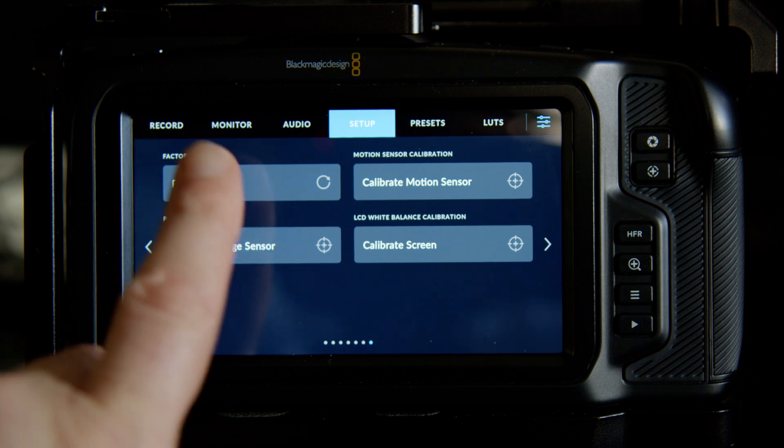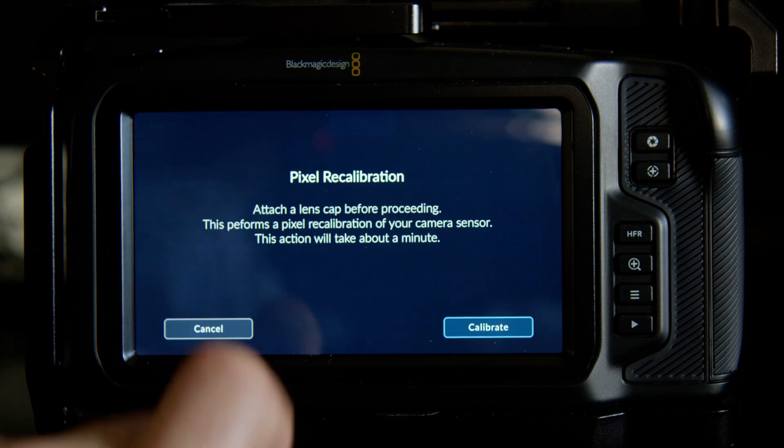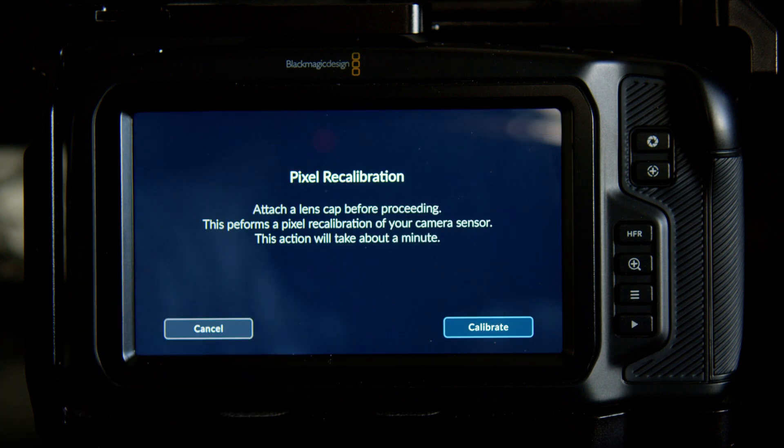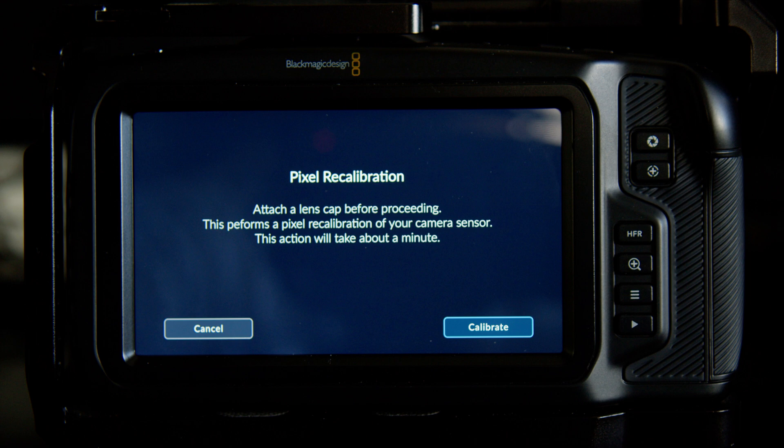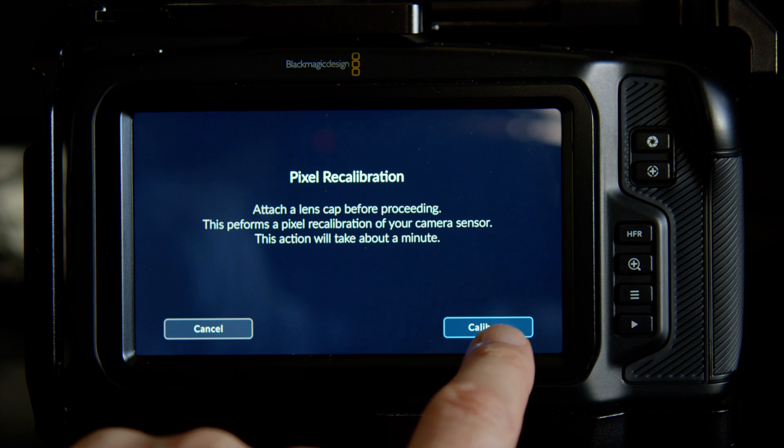Now you just click that. It'll bring up a prompt stating attach a lens cap before proceeding. This performs a pixel calibration of your camera sensor. This action will take about a minute. Just tell it to calibrate, and it should get rid of the stuck pixel.